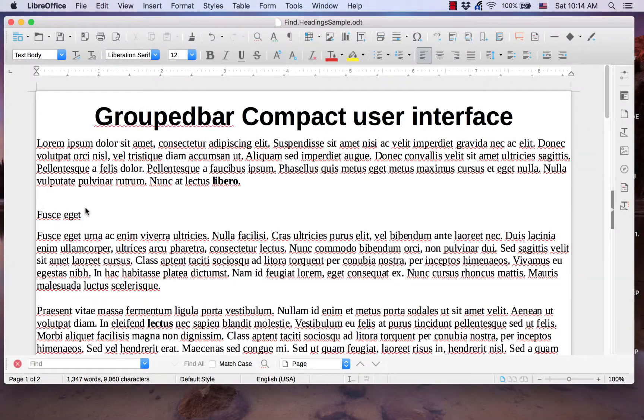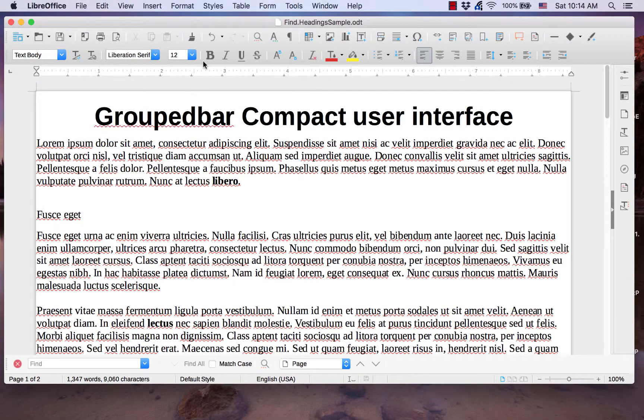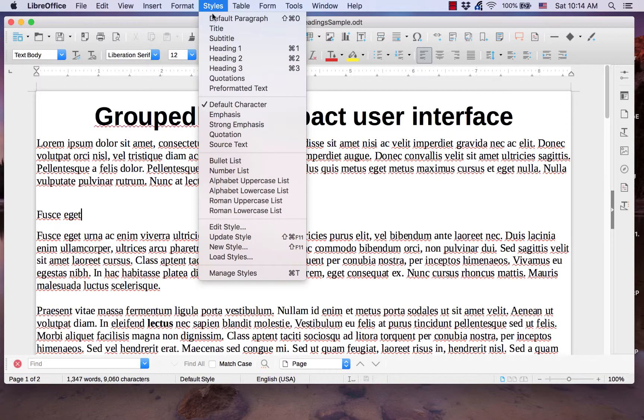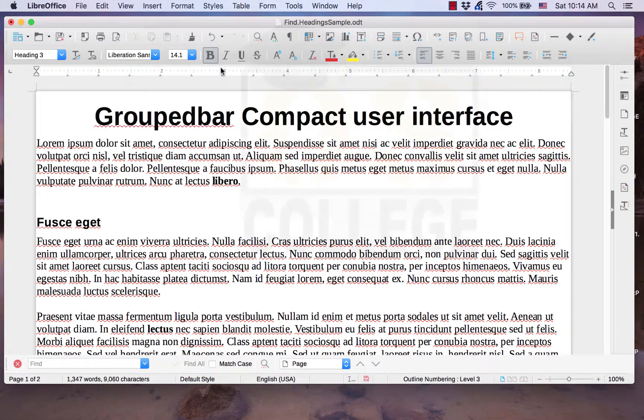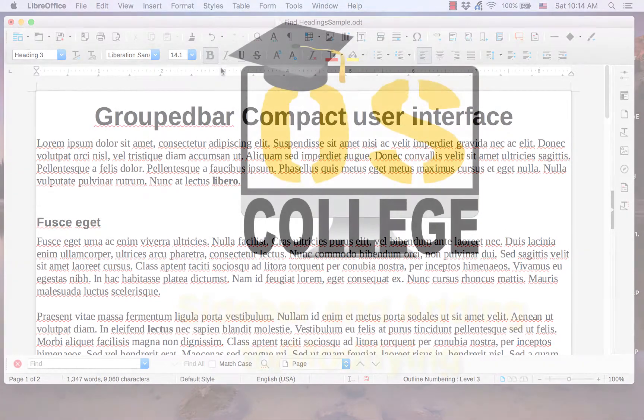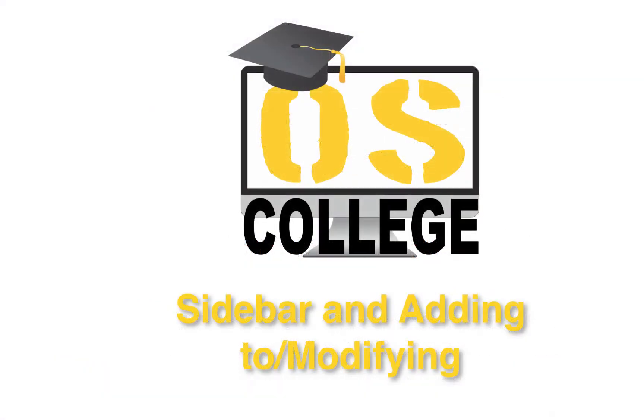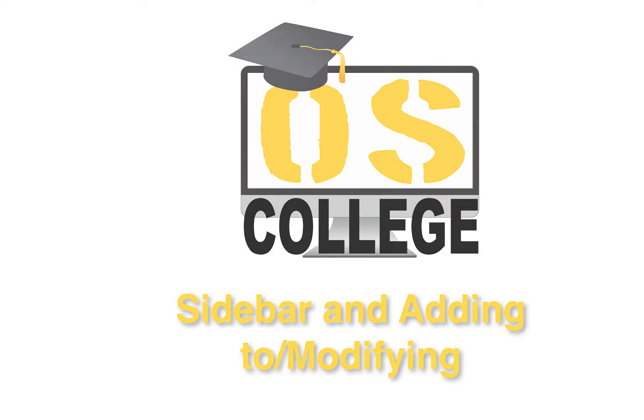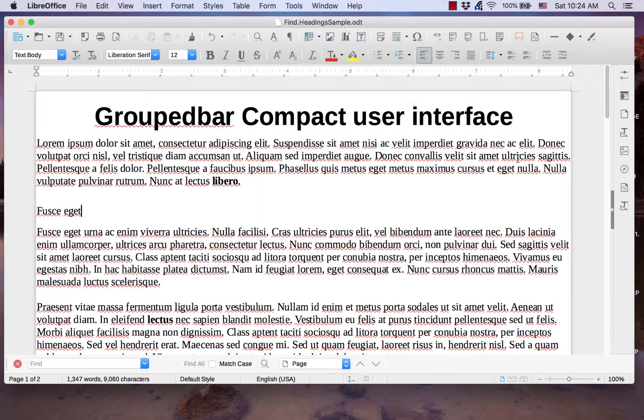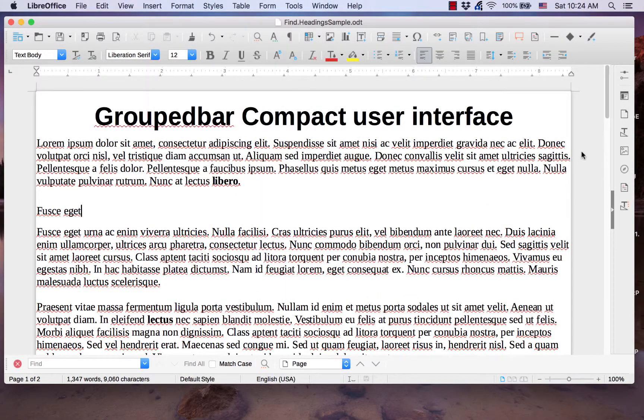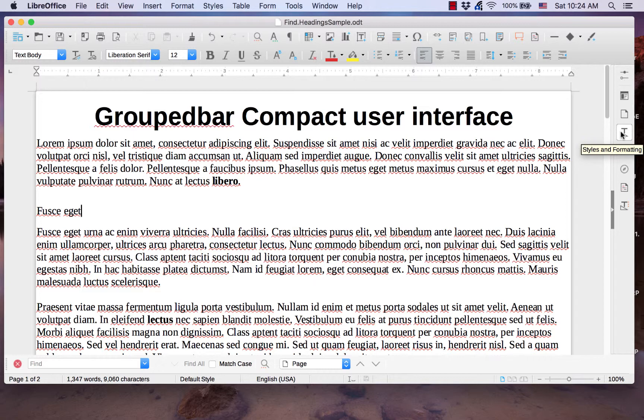Heading choices can also be found in the first section of the styles menu. The entire selection of heading styles can be found in the styles and formatting tab of the sidebar.